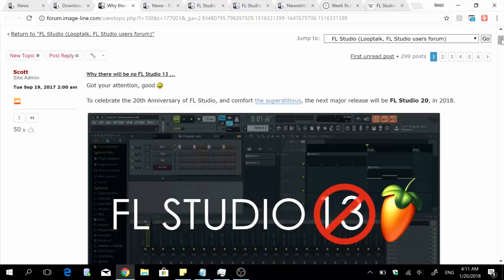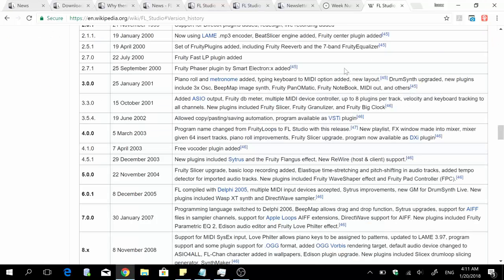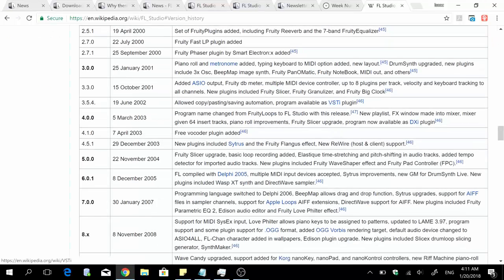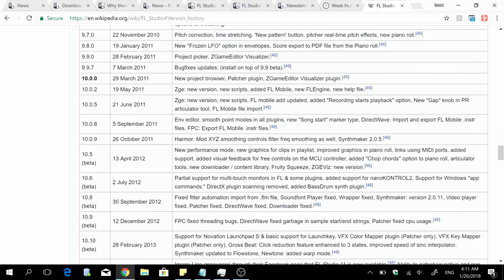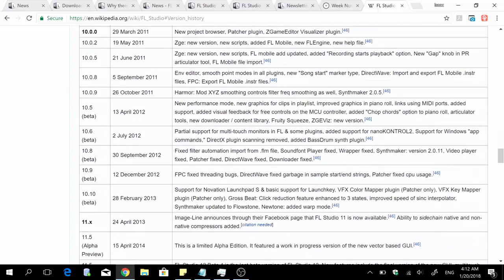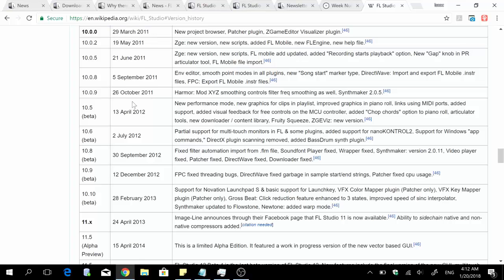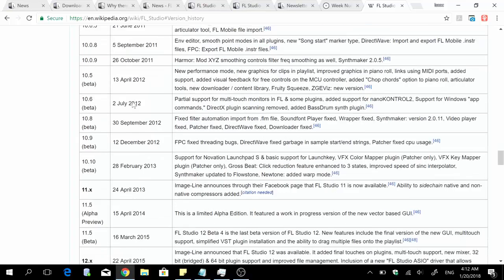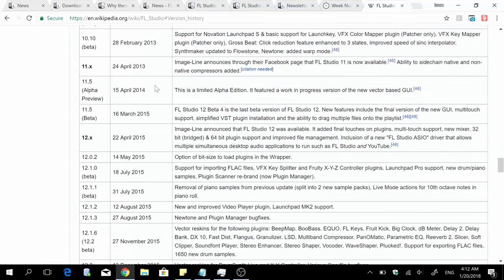So one thing to keep in mind is that major releases of FL Studio are not automatically in March or April. That's how it's been for the last few releases, I think since version 10. If you check here you'll see that version 10 was released on 29th March 2011.